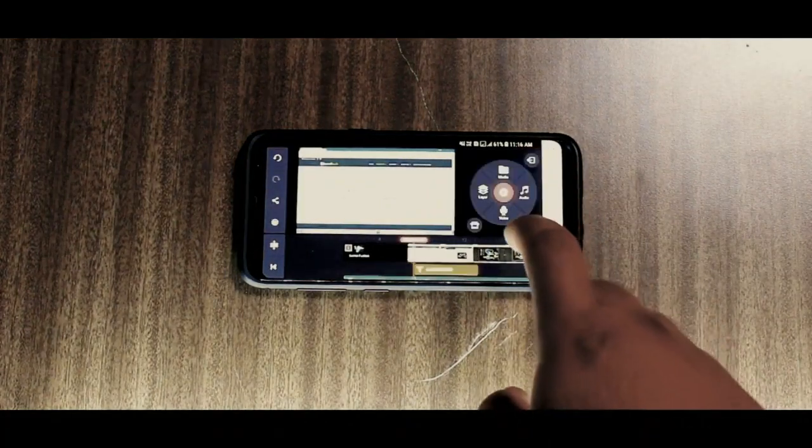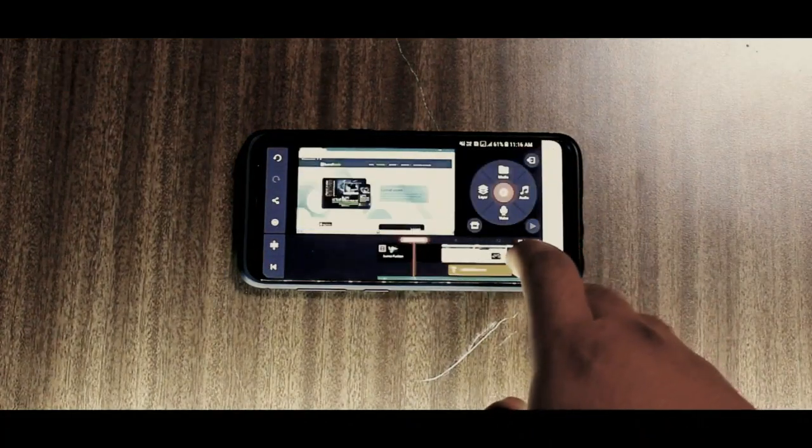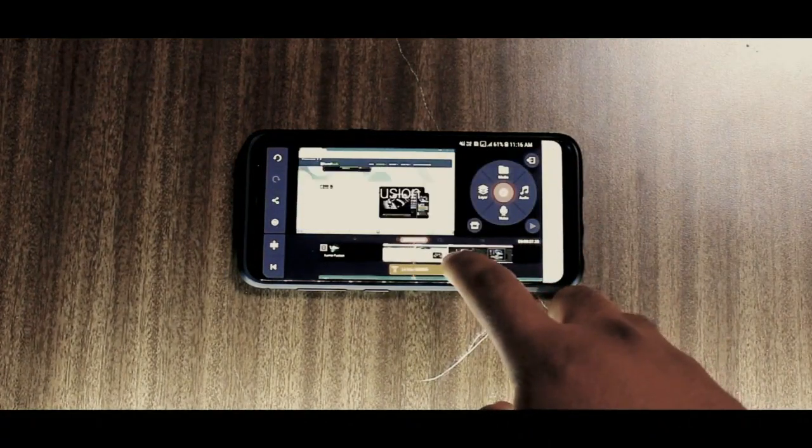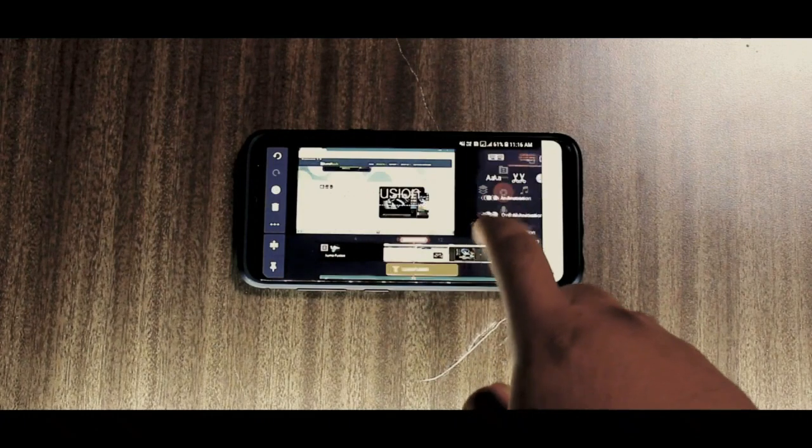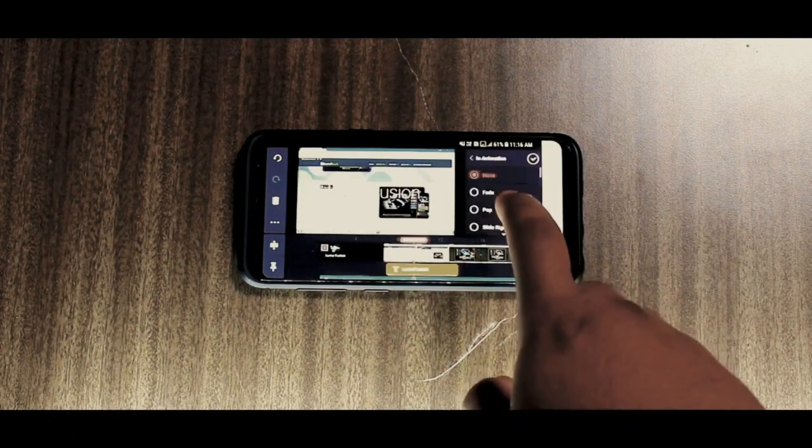I'll give links to these modded apps down below in the description. Do check it out if you want.